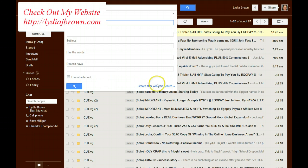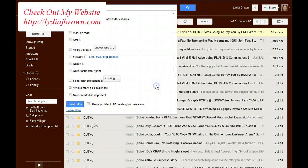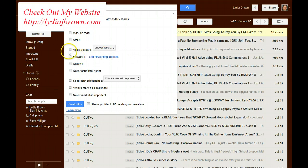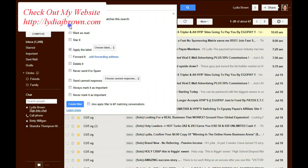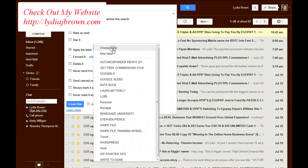And the filter I want to set up is Create Filter with this search. And I want to apply a label. And I'm also going to click Skip the Inbox. I want it to go straight to the label I'm going to set up.